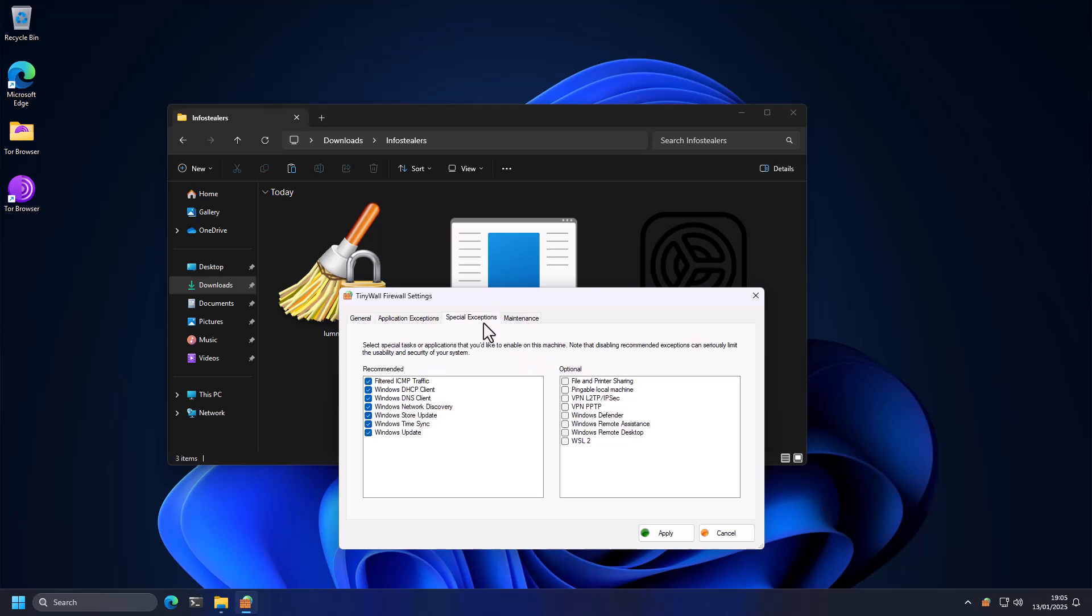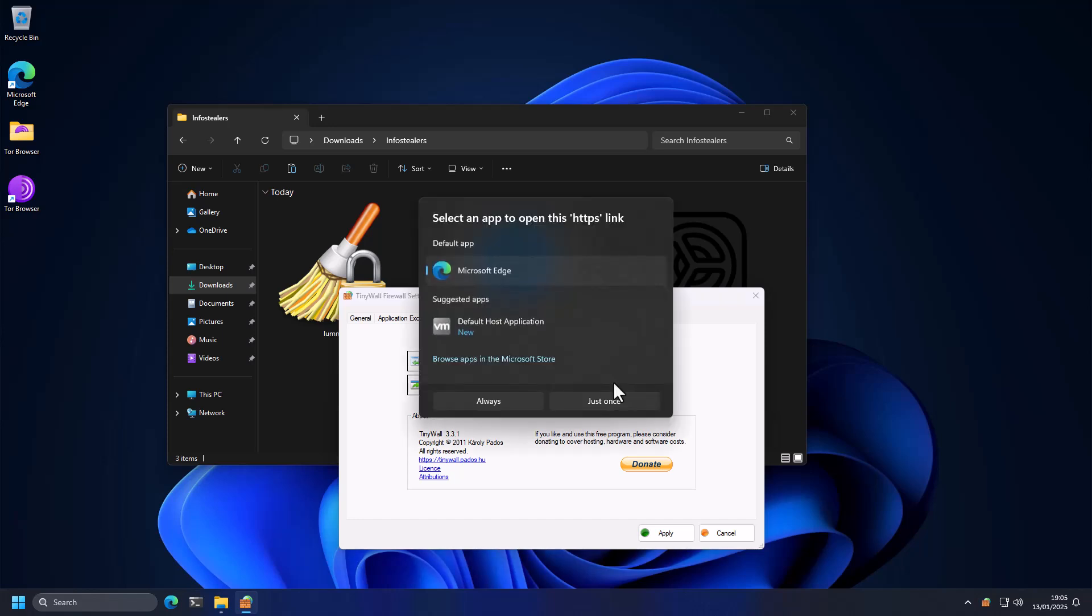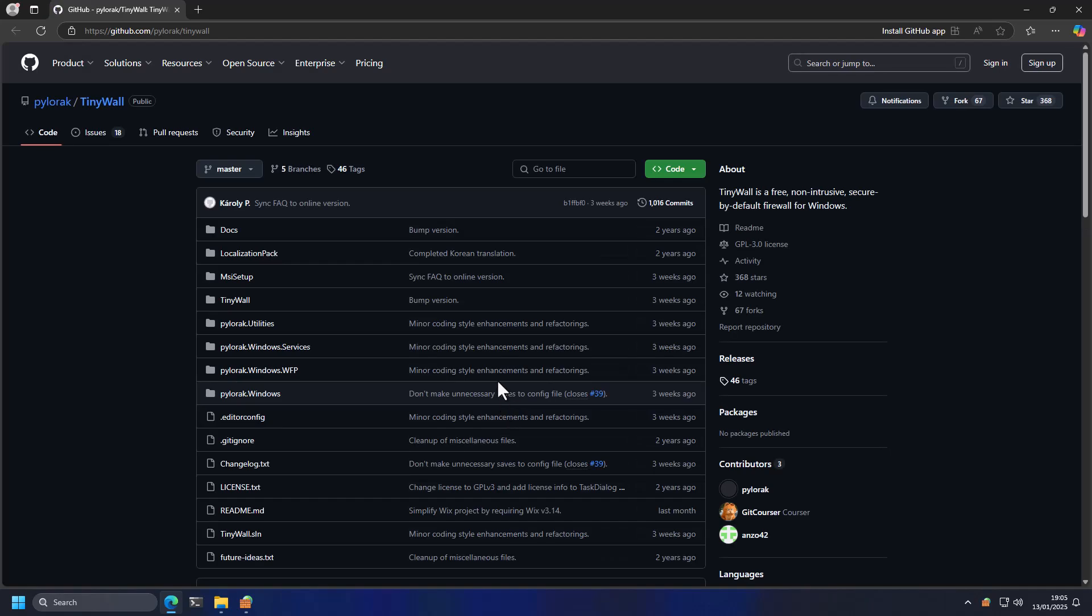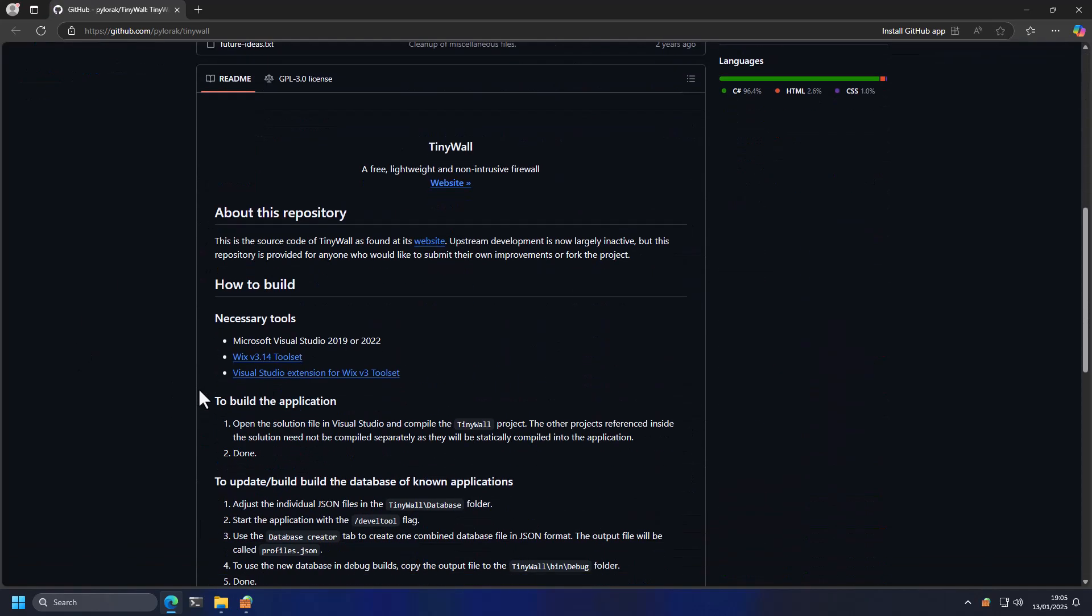Again, this is a free program. So anybody can go and download it. I'll make sure to include a link in the description below. It's also open source on GitHub, I believe. So it's relatively trustworthy in terms of the code.